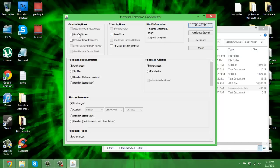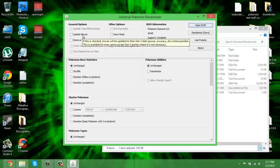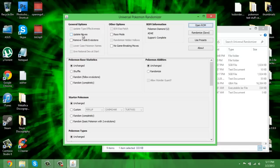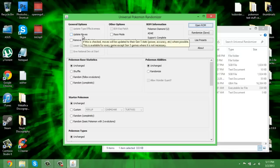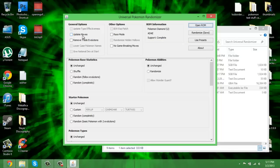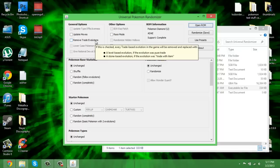Now it's all loaded up. You see Pokemon Diamond, you ADE support complete. This does a lot more than just randomizing. General options: you can update moves, which if checked, moves will be updated to their Gen 5 stats with power and accuracy when possible. This is available for every game except Gen 5 games where it's not necessary. Basically if a move had different stats in Gen 3 than it does in Gen 5, it'll be updated to its Gen 5 stats.